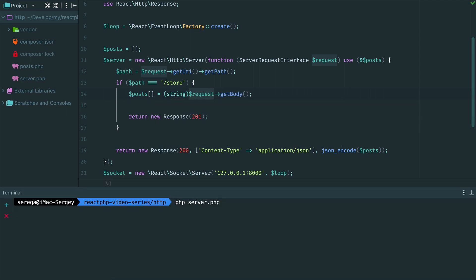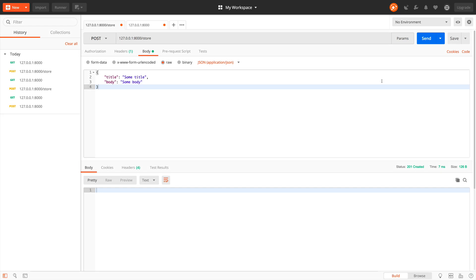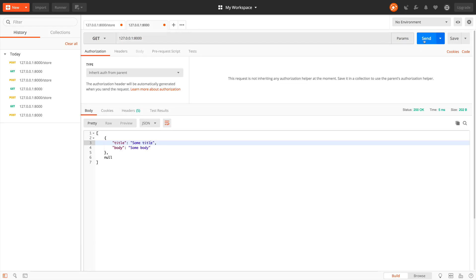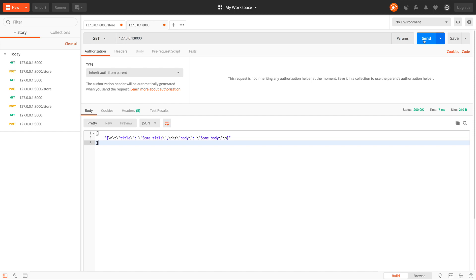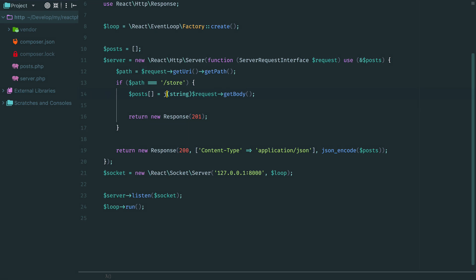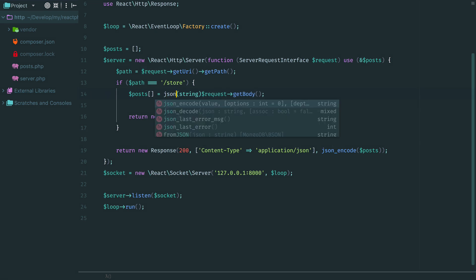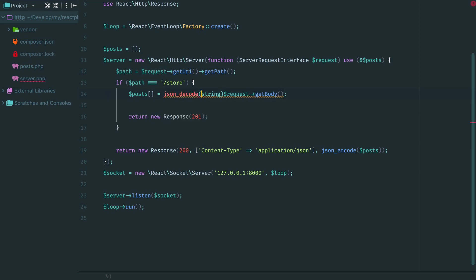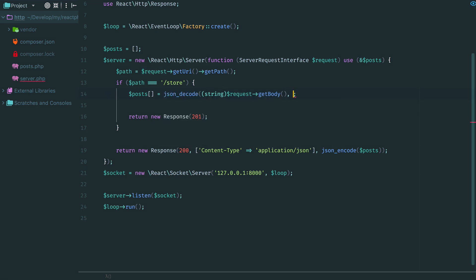Restart the server and go to Postman. Send a request. Then get all posts. See, now it is a JSON string. As expected. The next step is to decode the string into an array and store it.